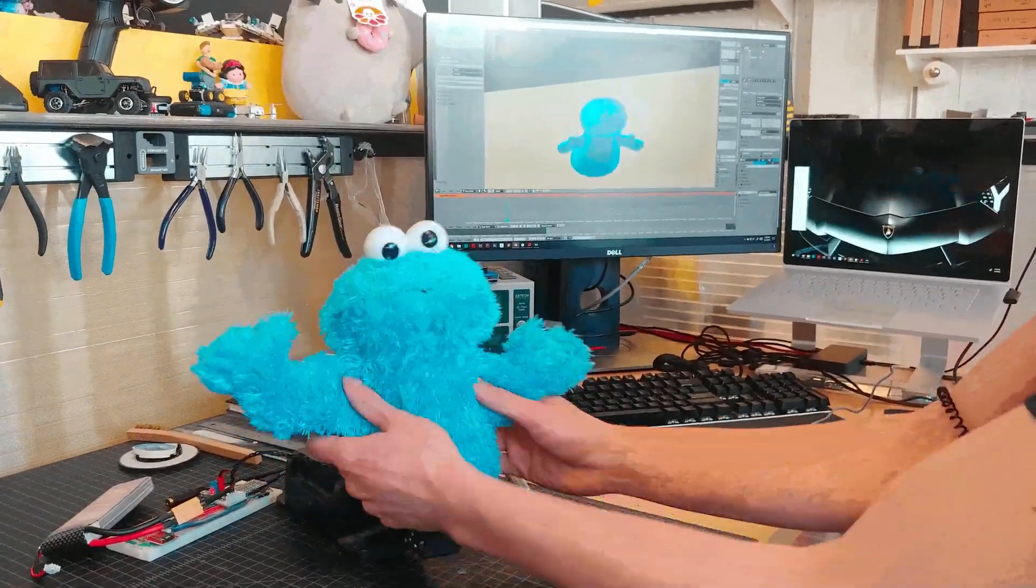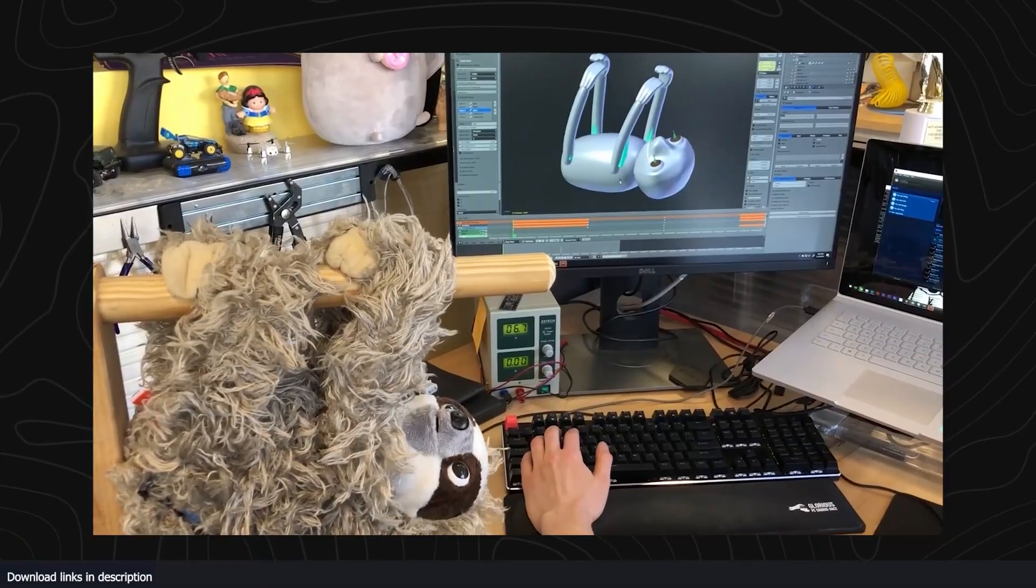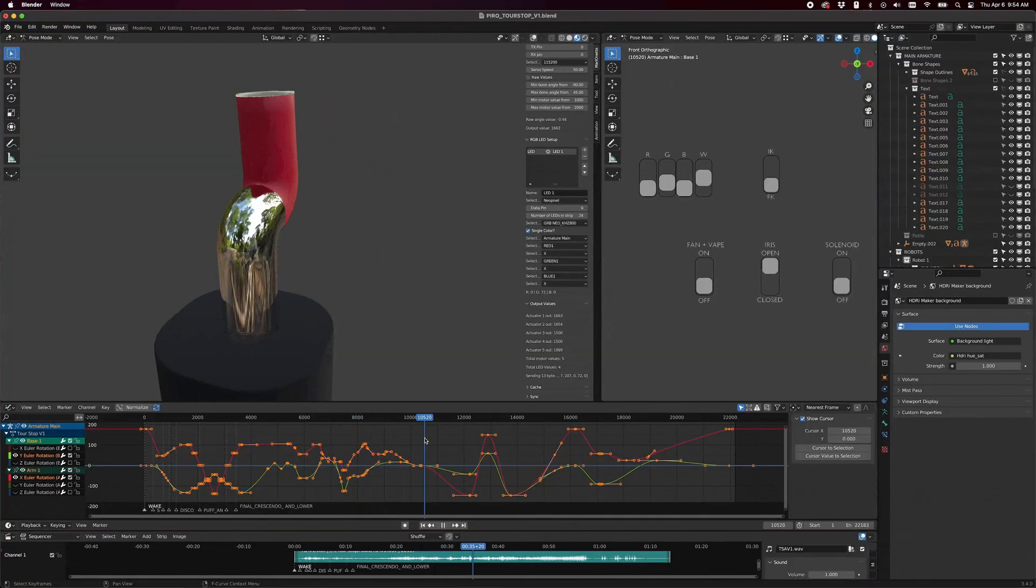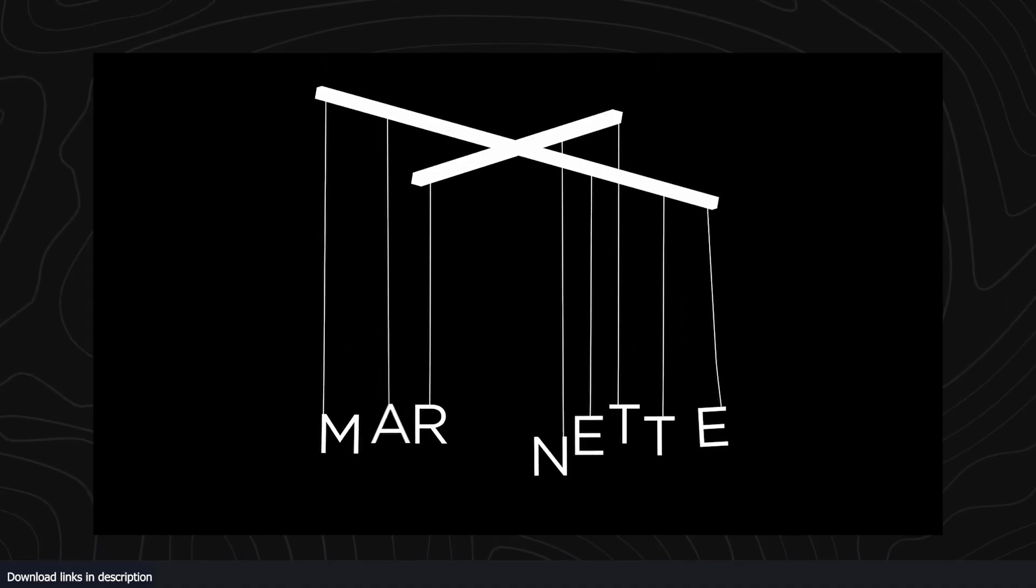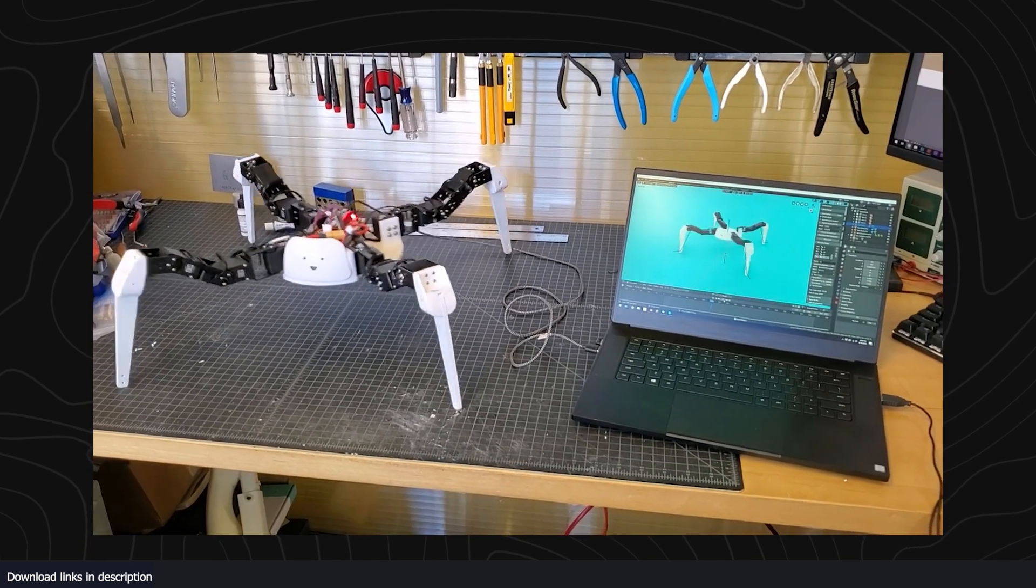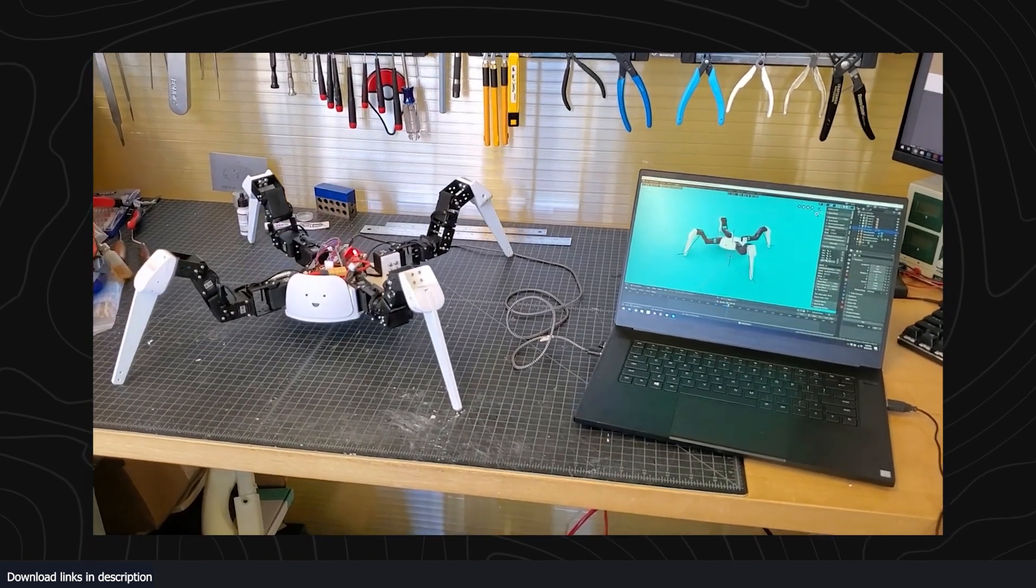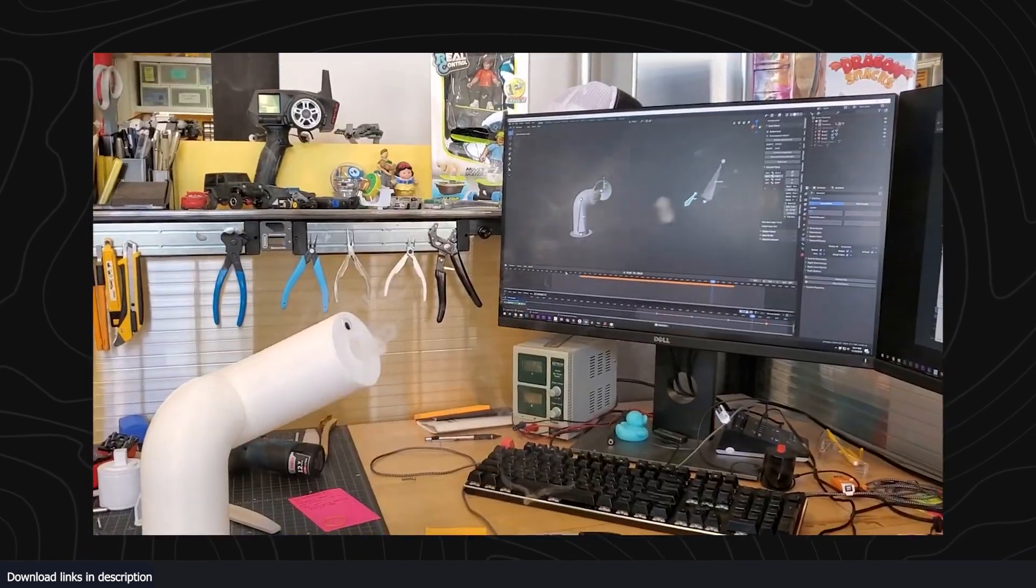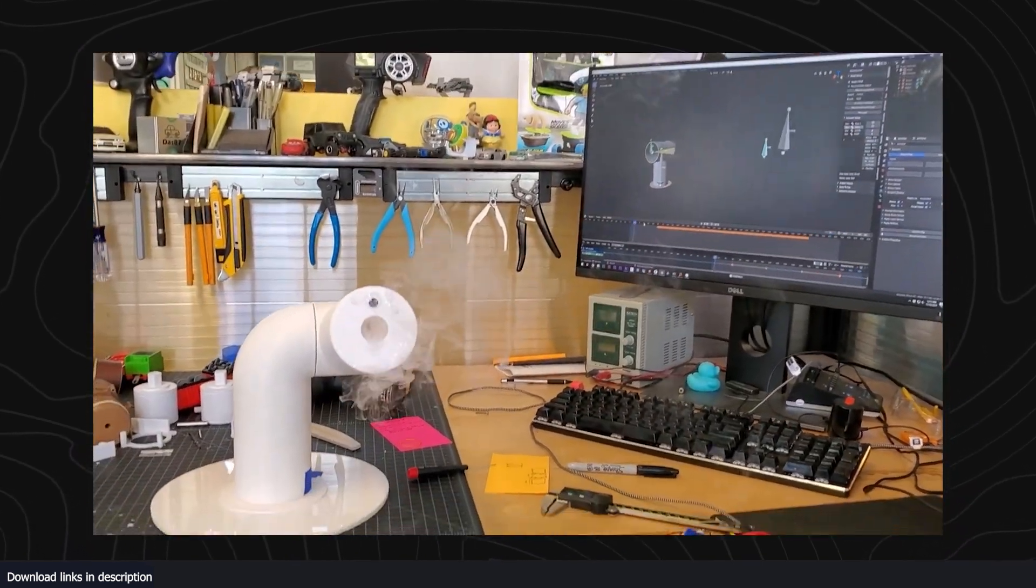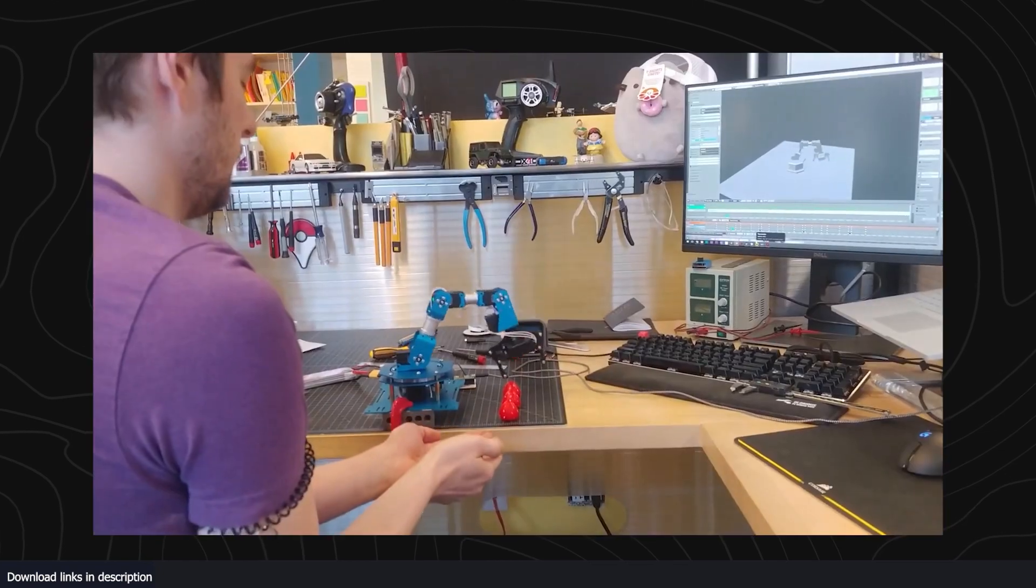Have you ever tried animating a robot using Blender? Well, now you can. Developer and engineer Niko Vladmirov has released an add-on called Marionette, a mind-blowing Blender add-on that lets you control a real robot using Blender. Robots are not